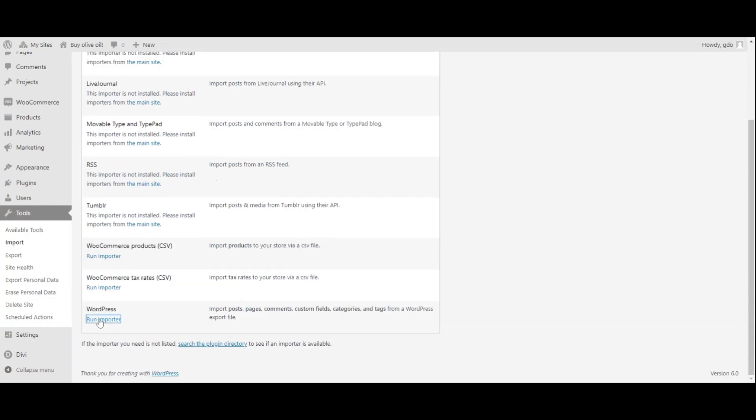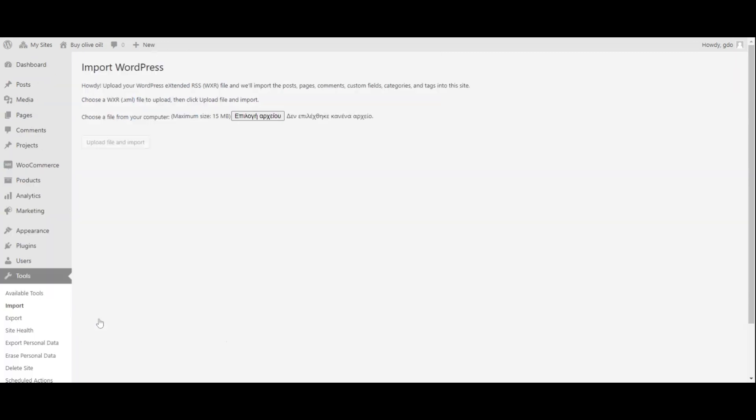Go to Tools > Import and choose WordPress Run Importer. Choose the Oil XML and Design Author.